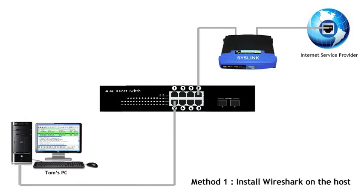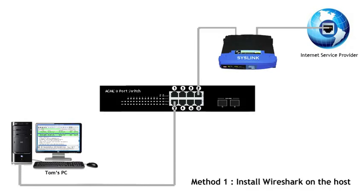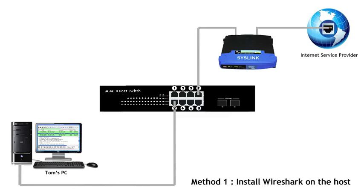But there are some disadvantages. Number one, the process of installing and capturing on the host can interfere with the user's productivity. It will be necessary to take over the user's PC for a period of time. You need to install Wireshark, start the capture, leave it running in the background which is going to use up some resources and possibly slow down some of Tom's applications. And usually the user needs to be involved in the starting or stopping of the capture. The participation of the user in the install and capture process can distract them from their own work.